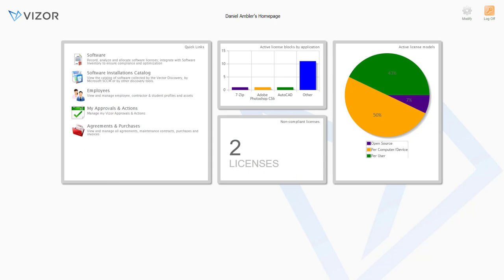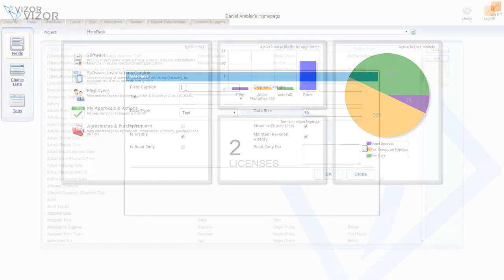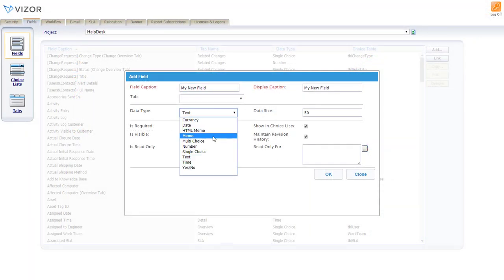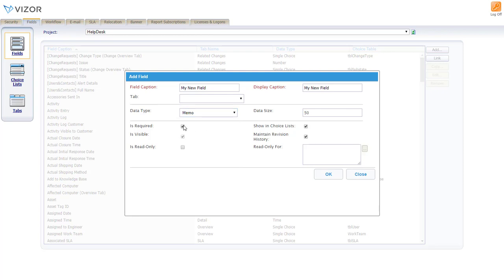You should know that Vizor has a great out-of-the-box solution, but you can also configure it to your specific needs. It's super simple to create your own custom fields, queries, categories, and workflow processes.